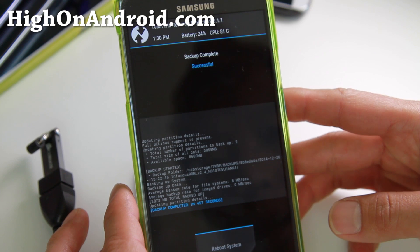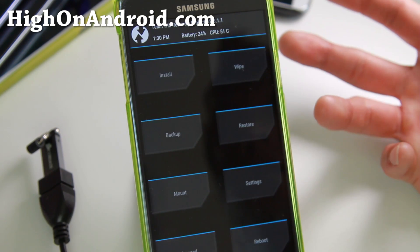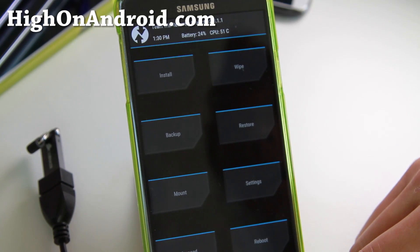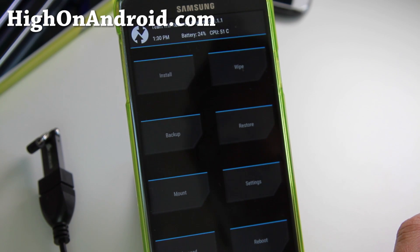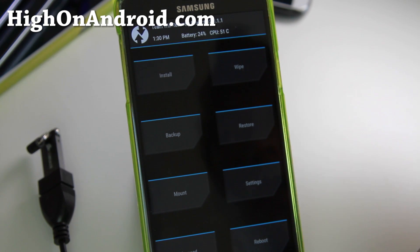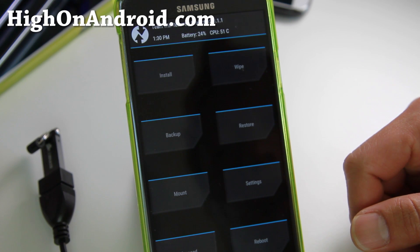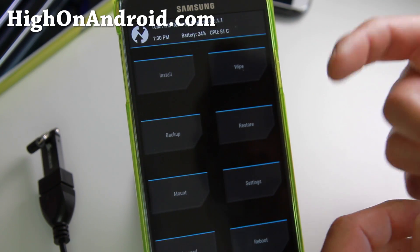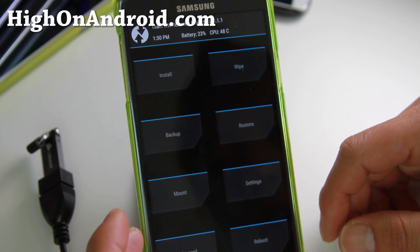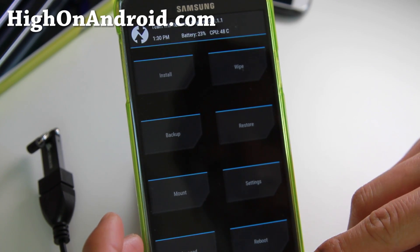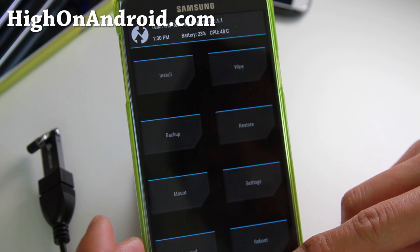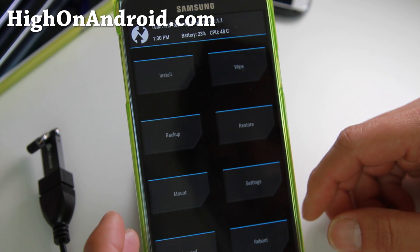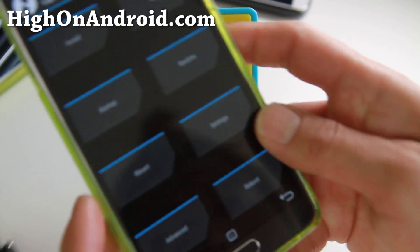Backup is done and you're pretty much done. But I'm also going to show you how to restore the ROM. For example, if you install a new ROM and it doesn't boot, you can use the manual buttons to get into TWRP Recovery. The button combo may be different for your phone since this is a universal guide, but let me go ahead and show it to you manually.